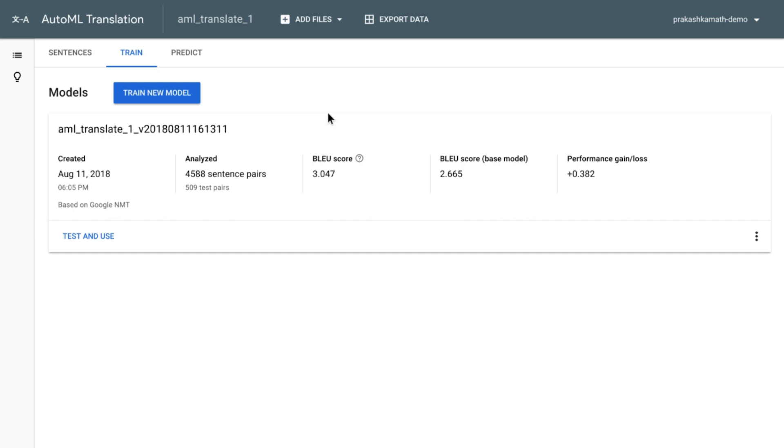Now, this dataset has relatively fewer sentence pairs. So these numbers are not typical. In your case, with larger datasets, you will see much better BLEU scores.